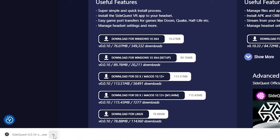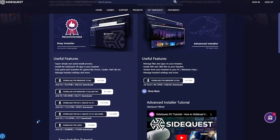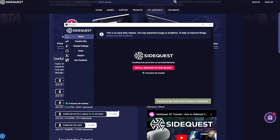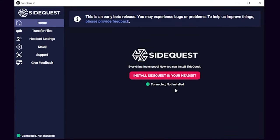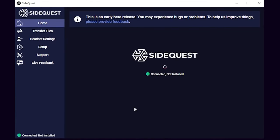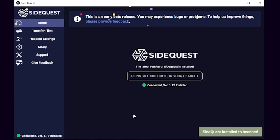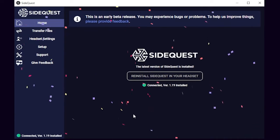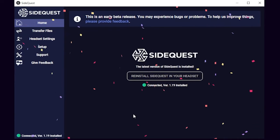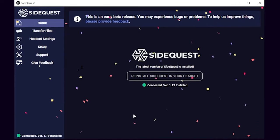When the download is completed, open it up and you should see this window. Make sure you see the green dot and the message confirming your headset is connected. Next, click Install SideQuest on your headset. Then you can just sit back and relax for a few moments as it loads, and before you know it, boom — you've got the confetti and it's been downloaded. Now we just have to set up SideQuest within the headset and you'll be good to go.